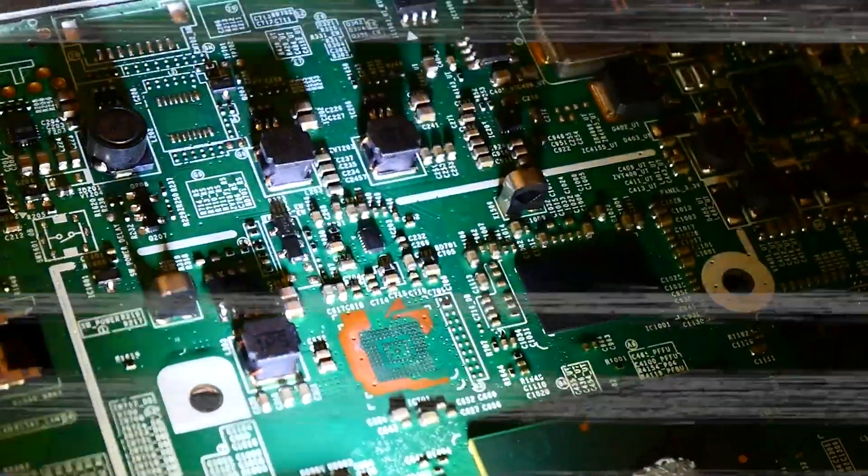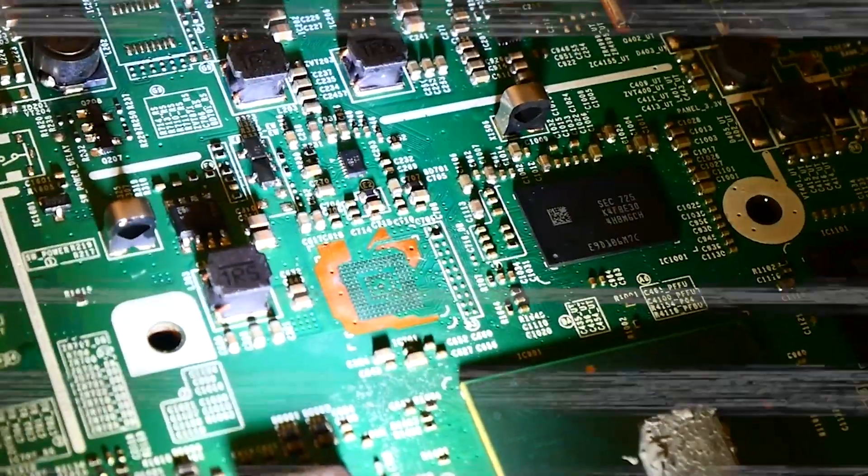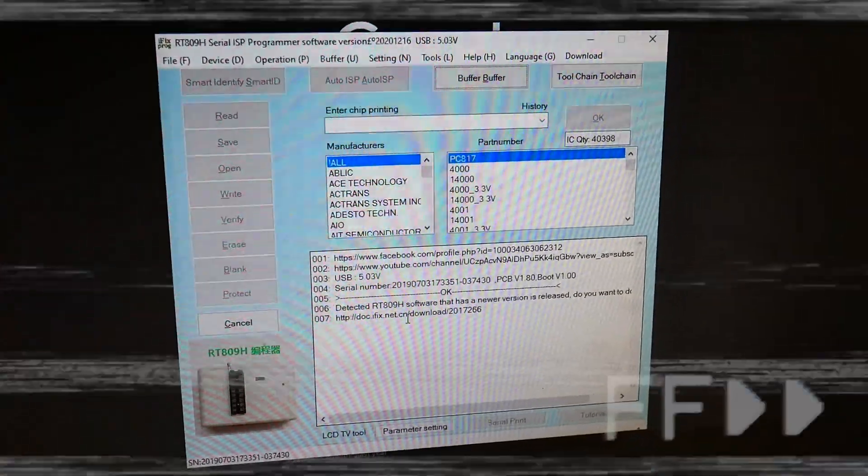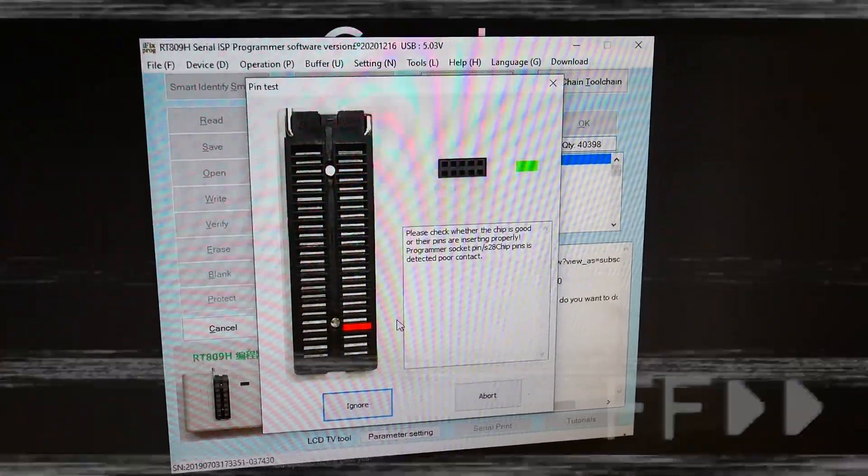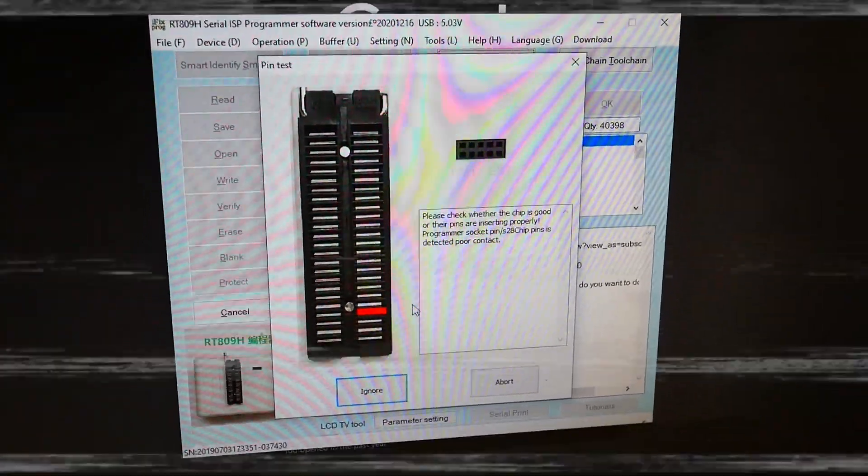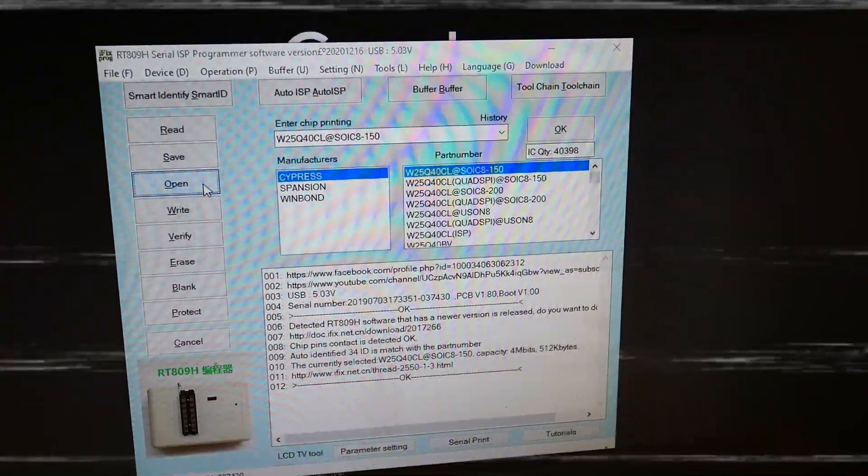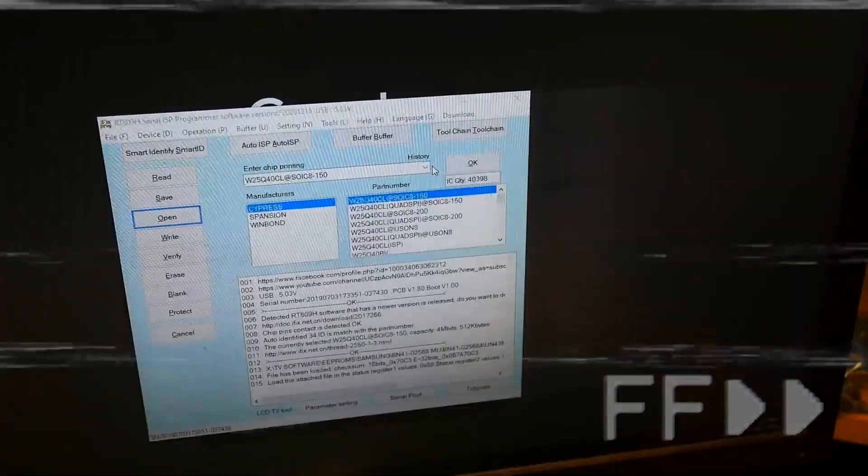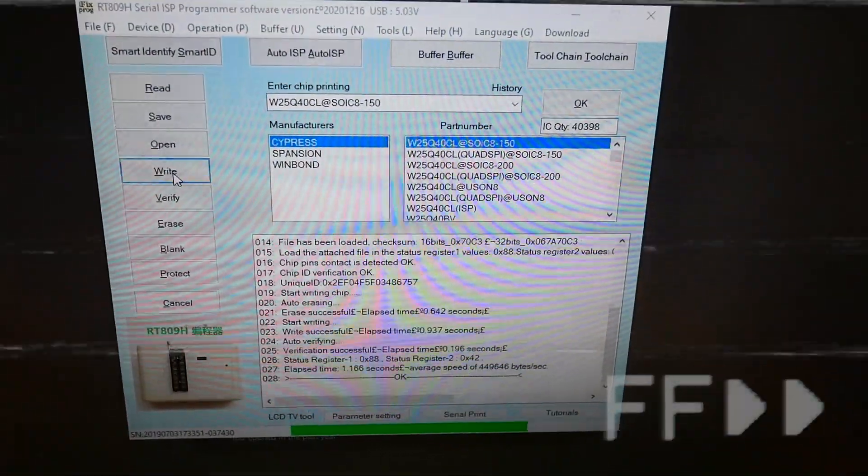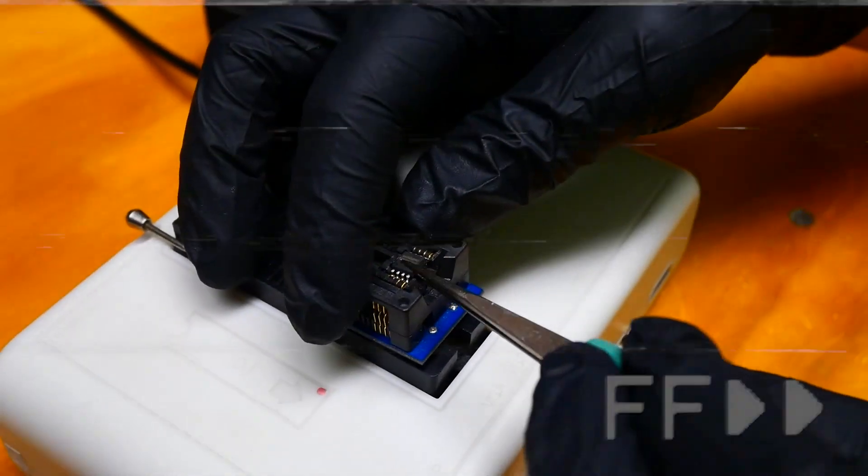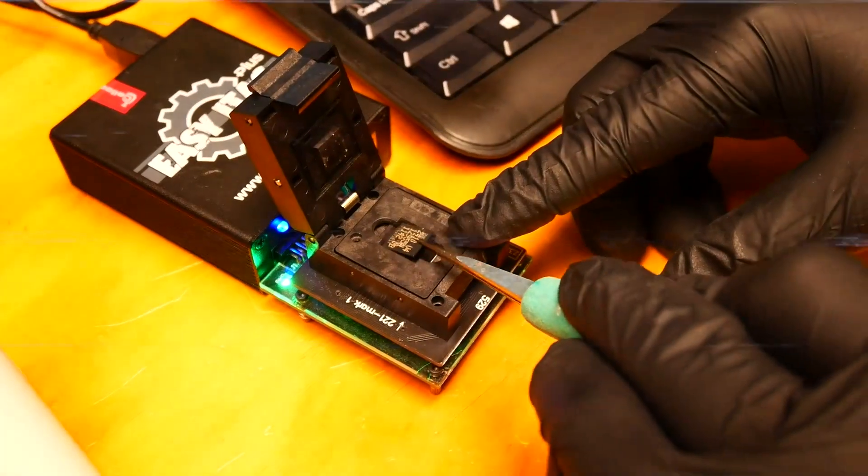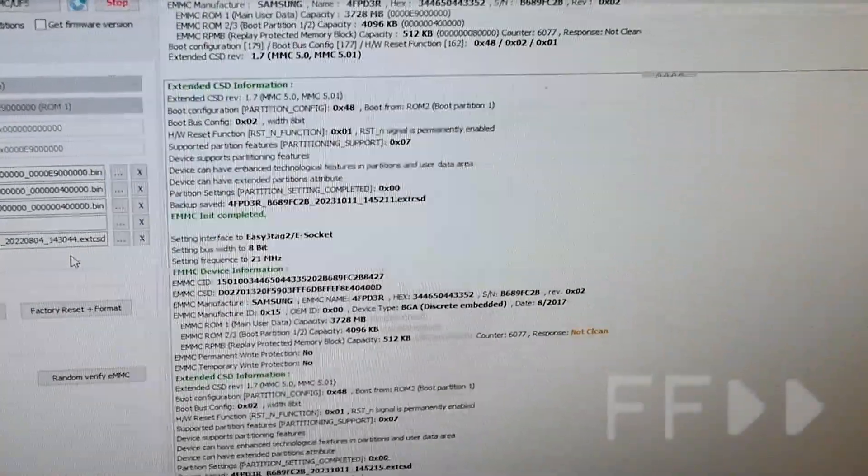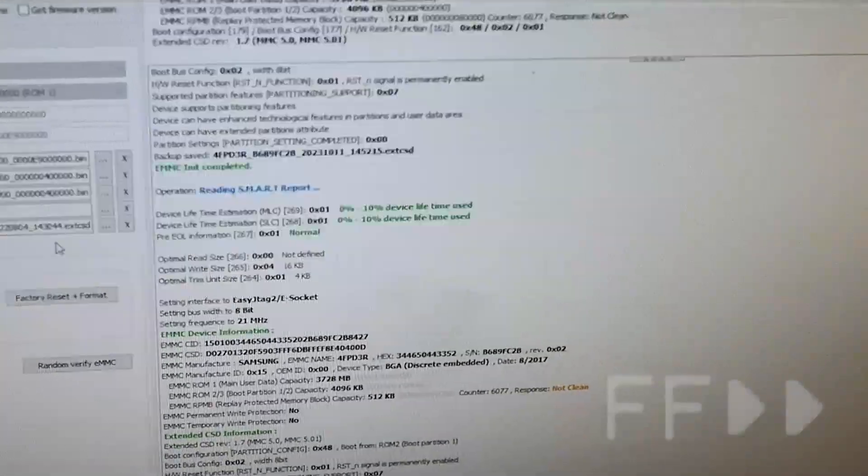Now that we have removed the chips from the board, we are going to put them in our programmer to erase and reprogram with a clean version of the software. We are going to do the same with the emmc but this one takes 15 minutes. So while we wait let's check back in with Nick.